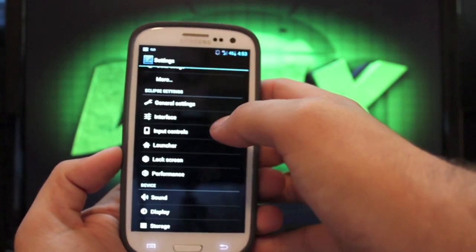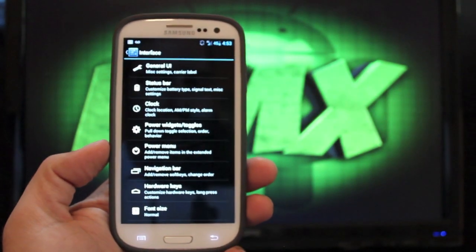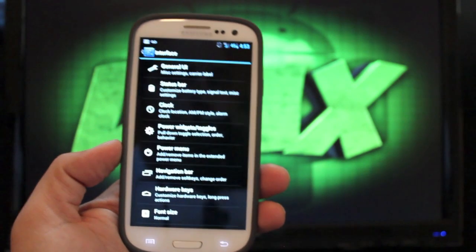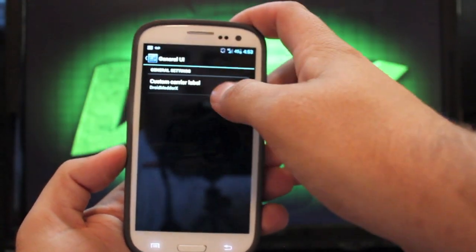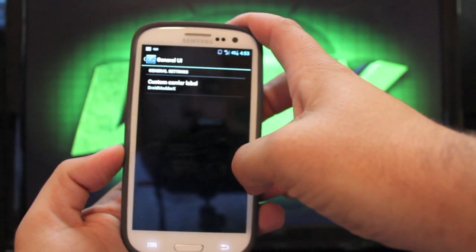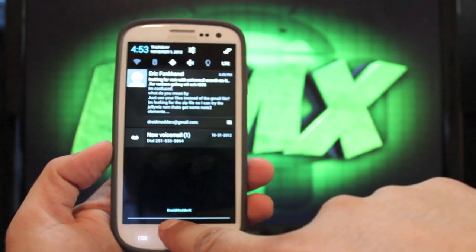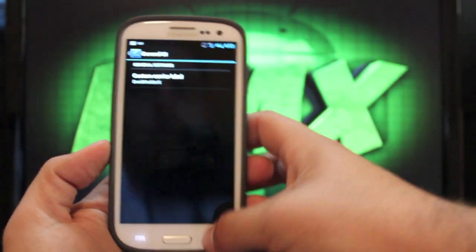If we go back to settings, we can go to interface, and there's lots and lots of customization options here. If you go to General UI, you can change your custom carrier label. So if you drop down your menu, it'll be there. Mine is always Droid Motor X.